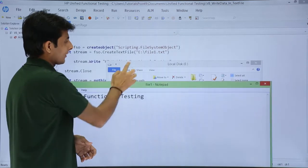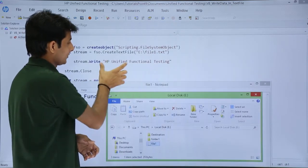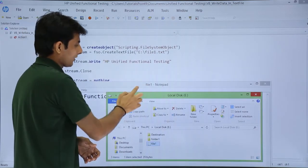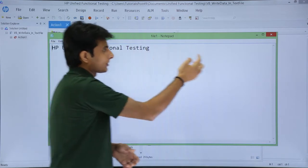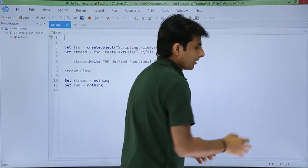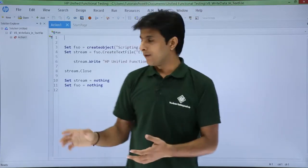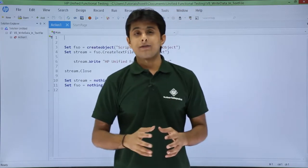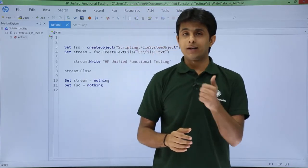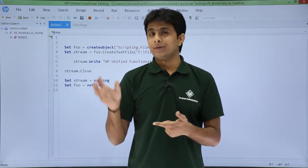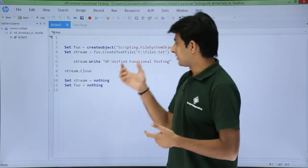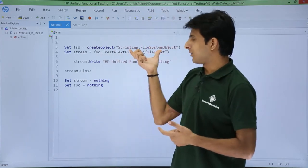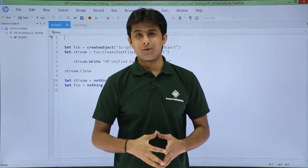The same text which I have typed here, in this place, if you see HP unified functional testing. So whatever text you want you can keep on writing, and if you want to close the file you can use this stream.close. So I hope you are able to understand how to create a notepad file, how to write some data into that notepad file using this file system object. That's all for this video.